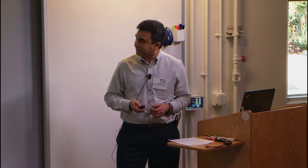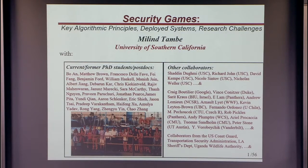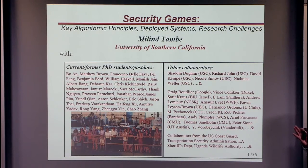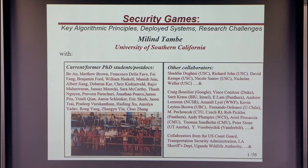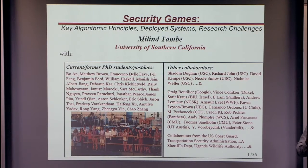There are a large number of collaborators because this talk covers the entire range of work on security games. In the room are Vince, Thomas, Kevin, and Albert. We have lots of collaborators, students, and postdocs. I'll highlight the role of key students and postdocs as we go through the presentation.